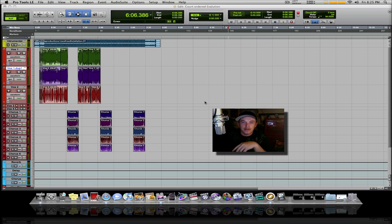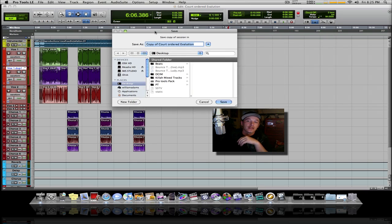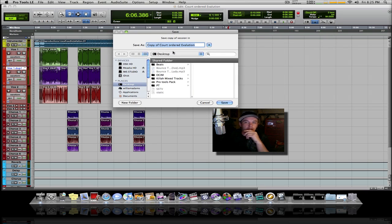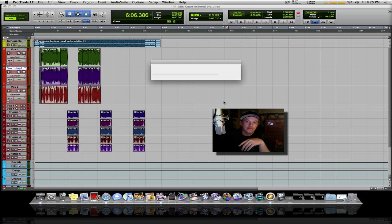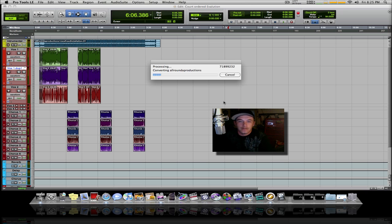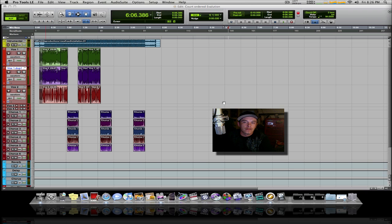You'll get a screen that asks you to save. I'm gonna just save it to the desktop. Let it run. All right, now that's done.